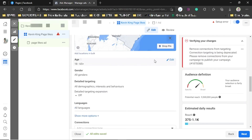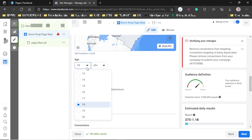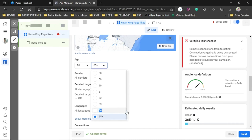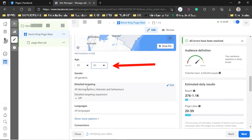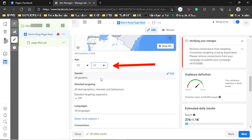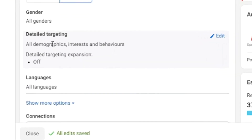Next, choose the age — make sure you know the age bracket of your customer. For example, if you're selling shoes, determine the exact age bracket your customer falls under. Then choose gender: is what you're selling for men, women, or both?